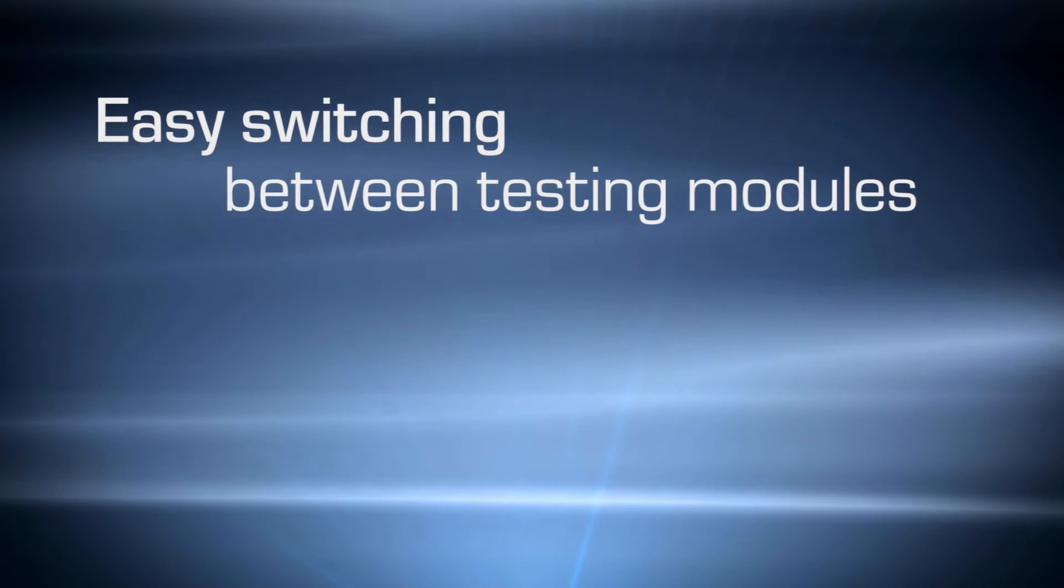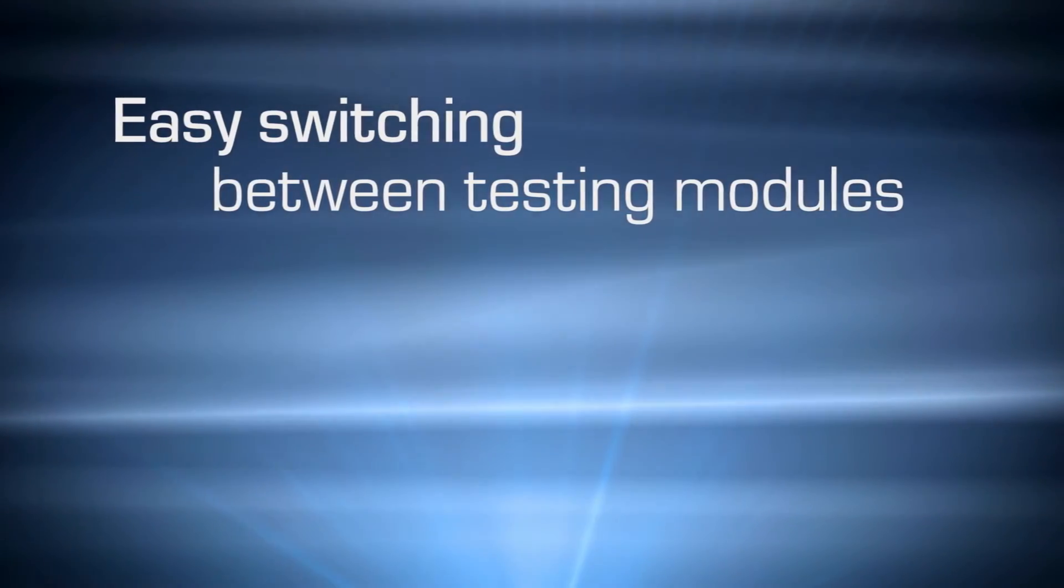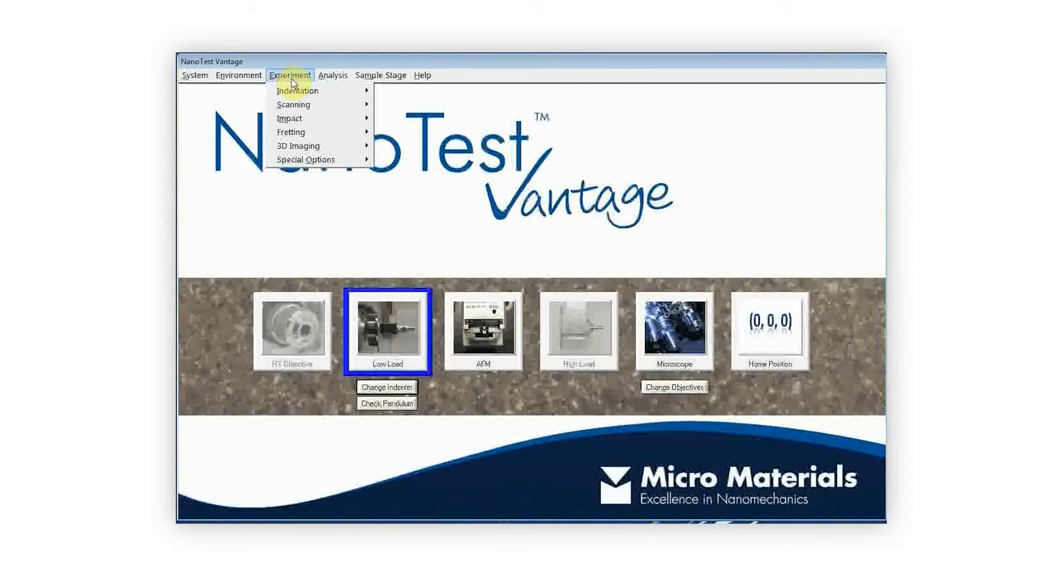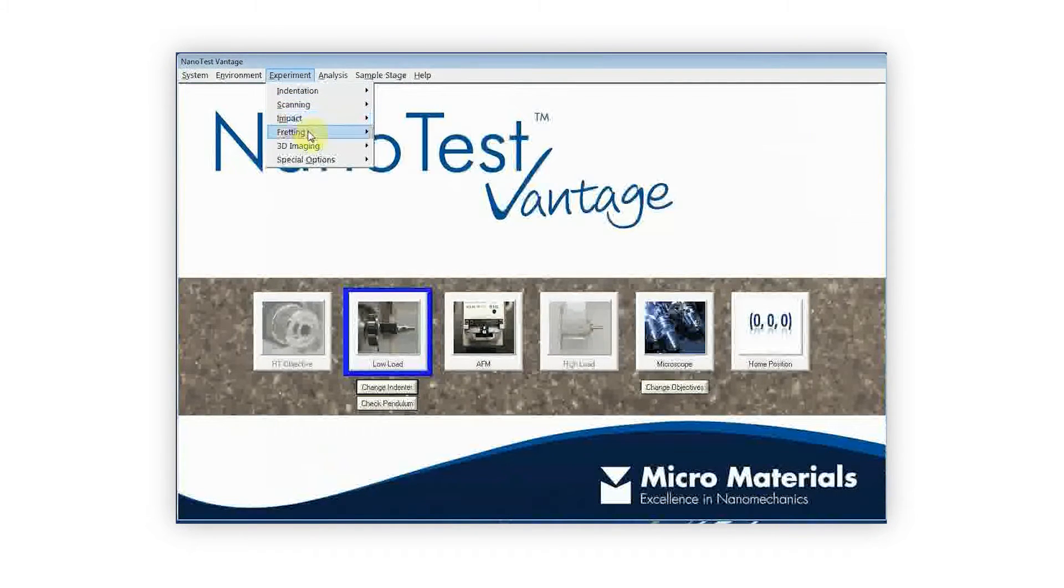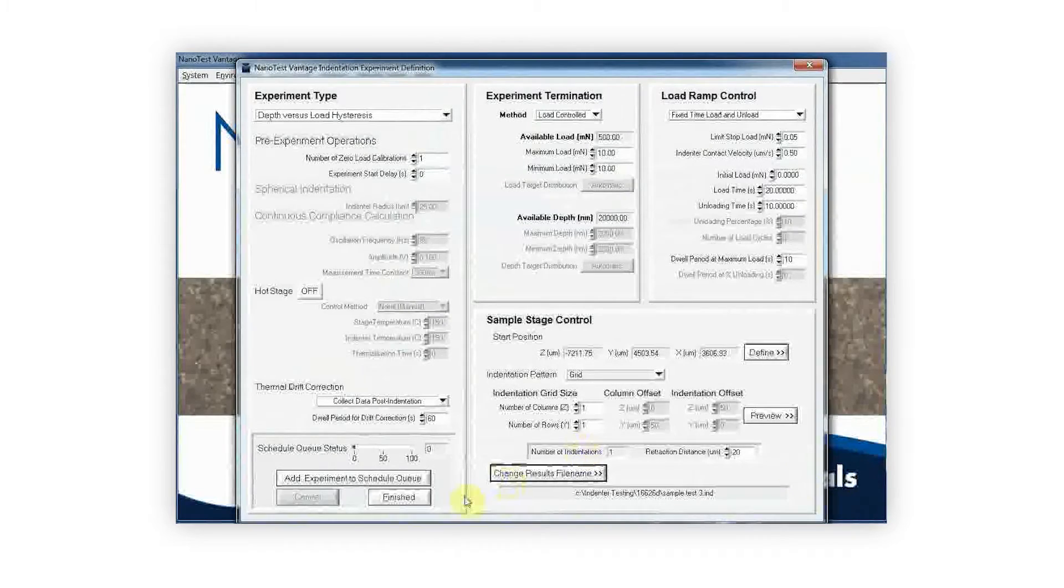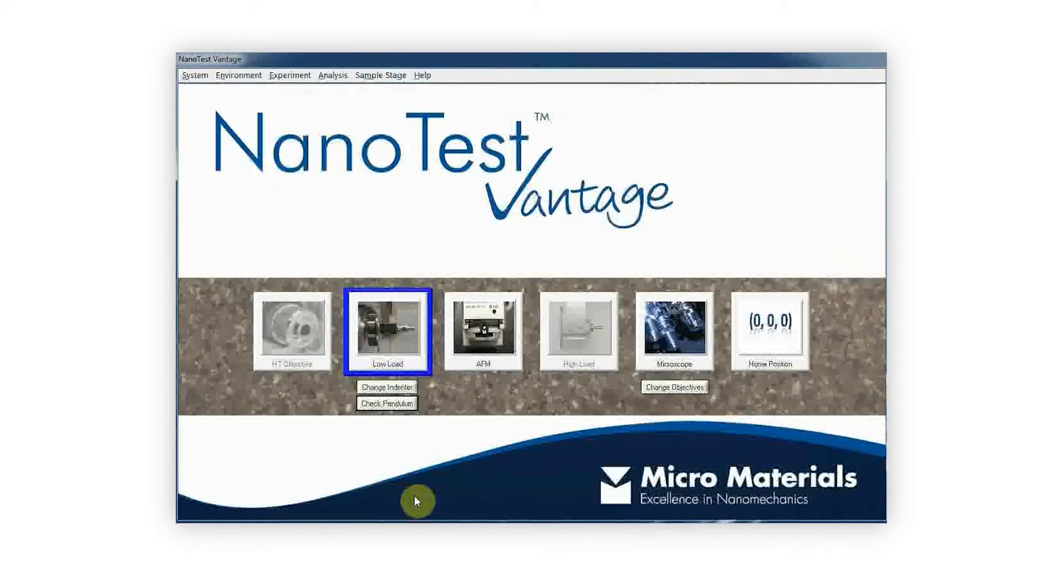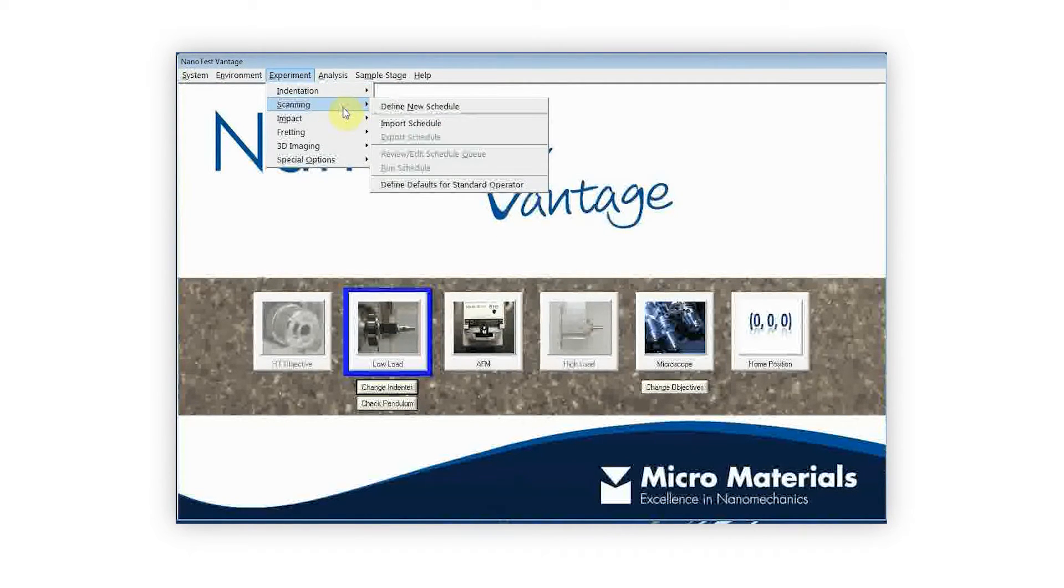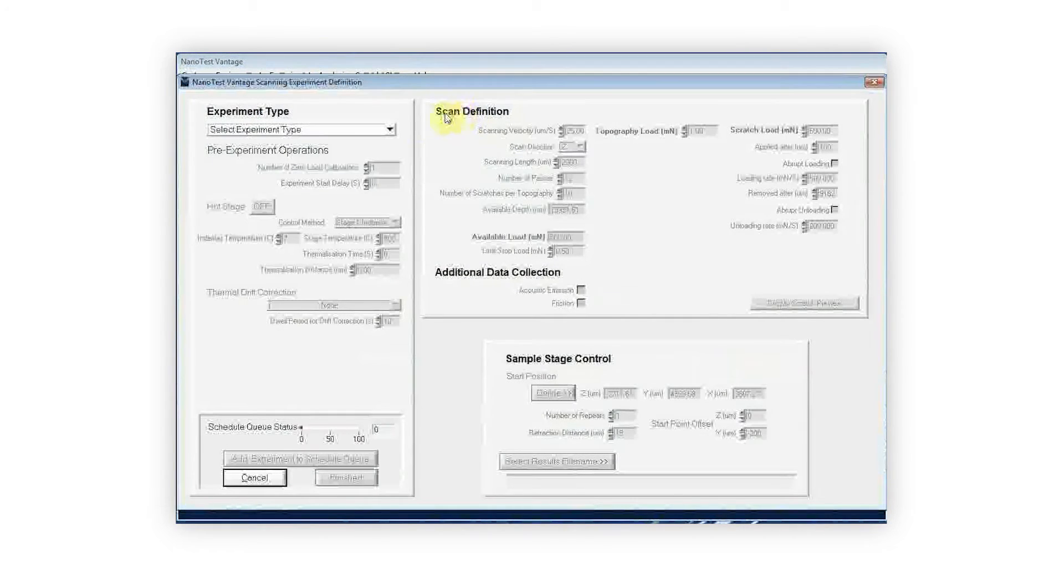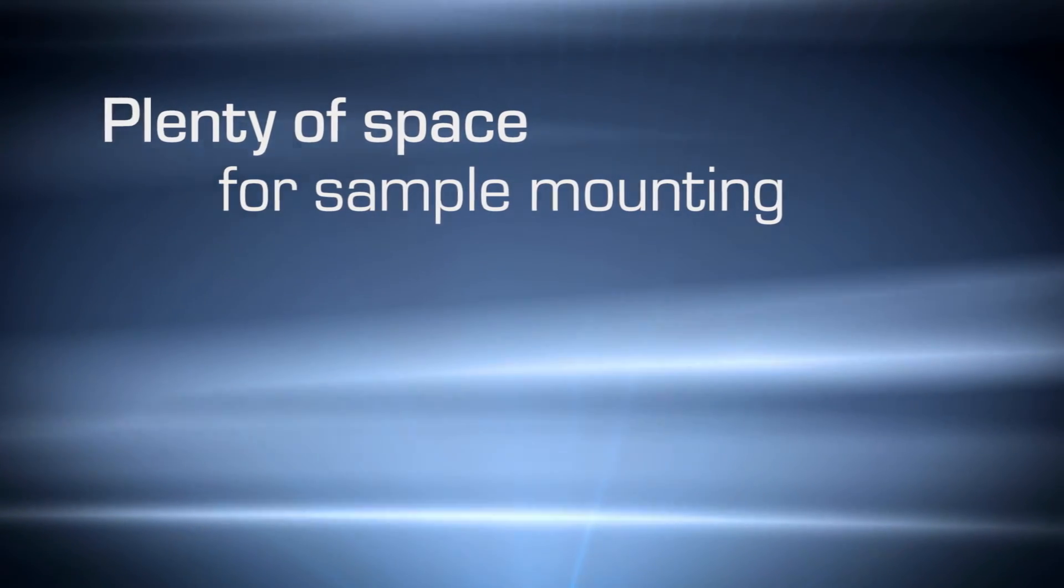The NanoTest systems offer the widest range of nano- and micro-mechanical test techniques, from nano-impact and nano-fretting to micro-scratch and micro-indentation. This multifunctionality is complemented by the simplicity of switching between these testing modes. For example, changing from indentation to scratch testing just means selecting a different experiment type in the software.